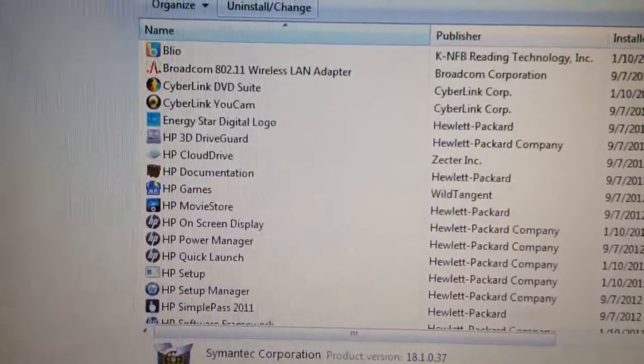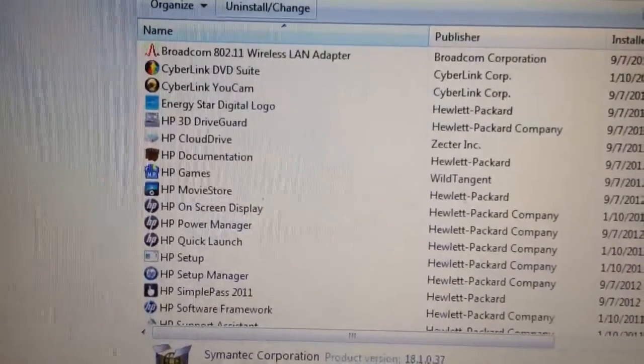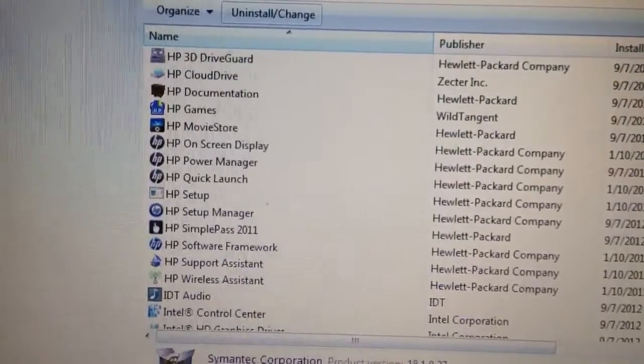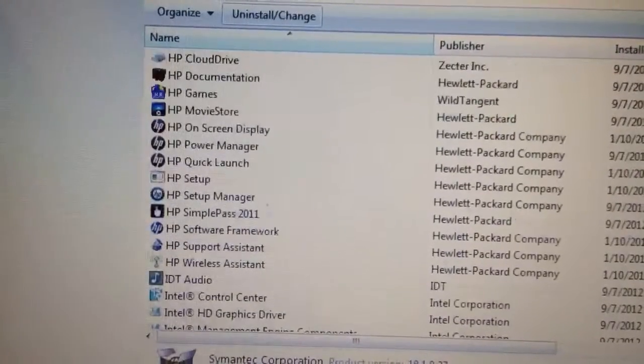Look at all the HP software you get. Bloatware, look at that. Almost takes up the whole column there.